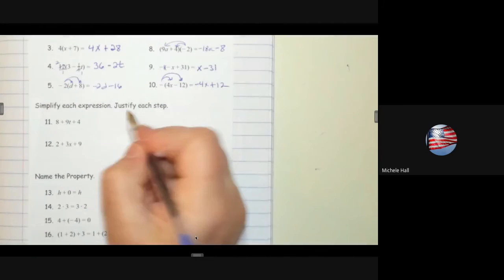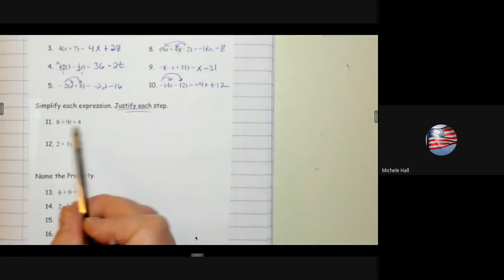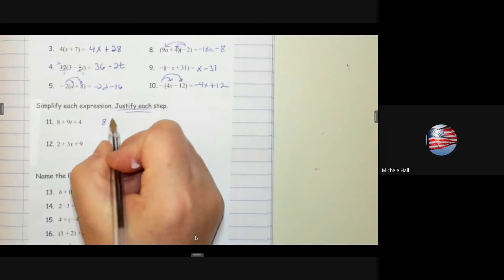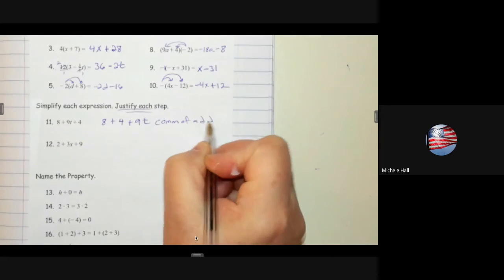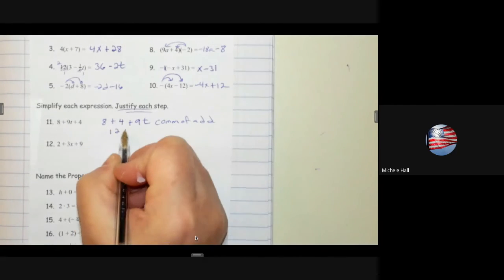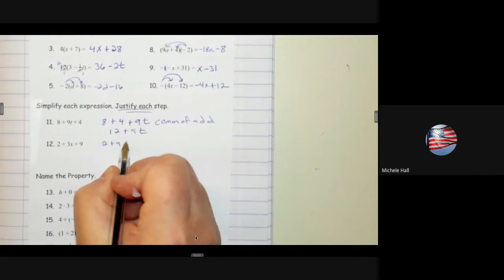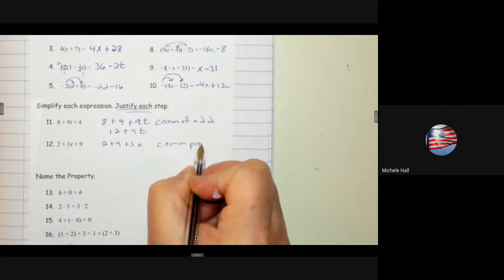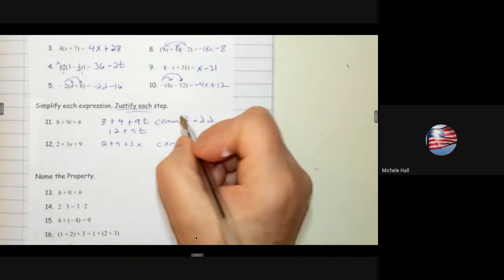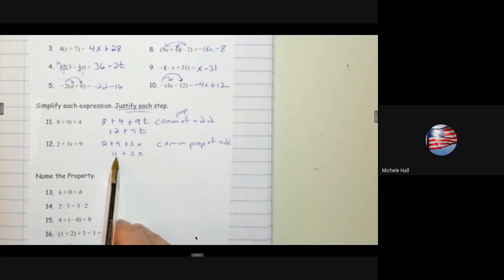Simplify each expression and justify your steps. I would like to use the commutative property to put 4 and 8 next to each other, so I'm going to change the order: 8 plus 4 plus 9t — commutative property of addition — gives 12 plus 9t. Again, putting the 9 and 2 next to each other: 2 plus 9 plus 3x using the commutative property of addition gives 11 plus 3x. Remember: I cannot add variables with numbers — only x's with x's, numbers with numbers, t's with t's.